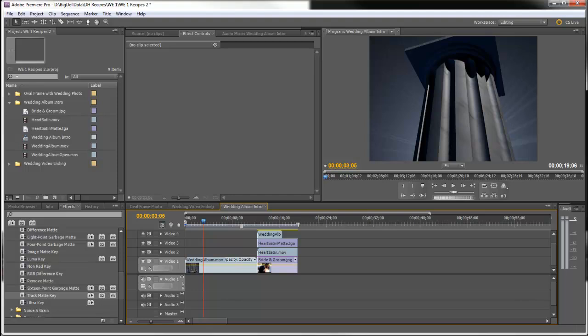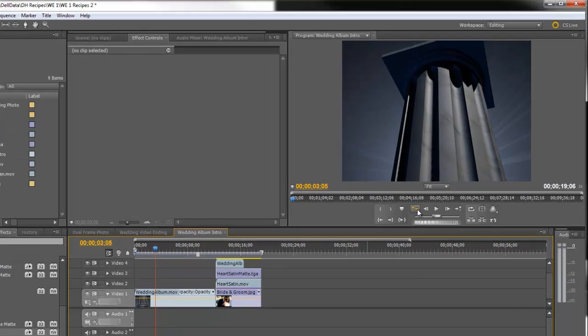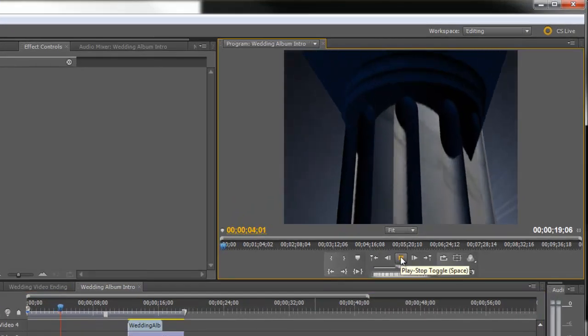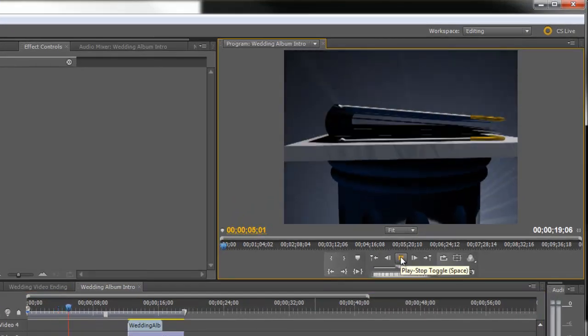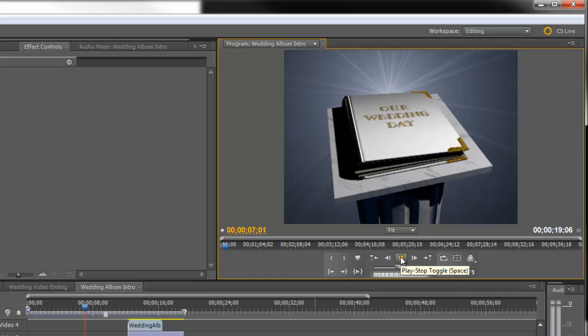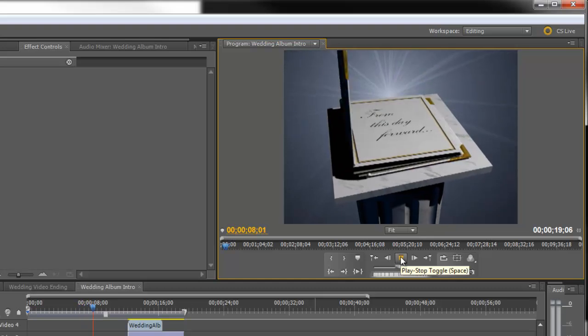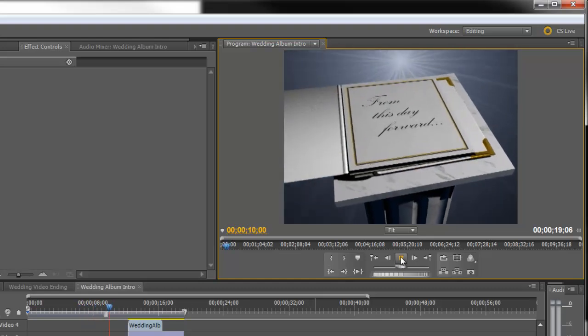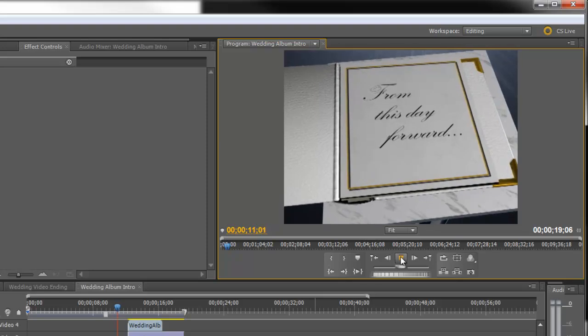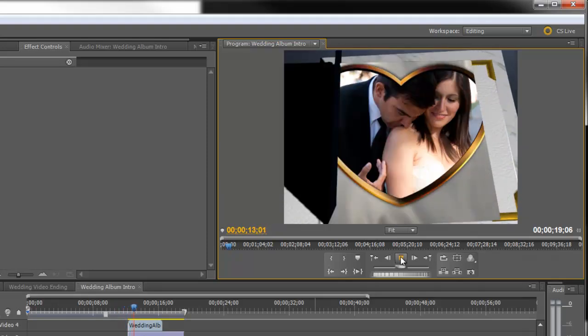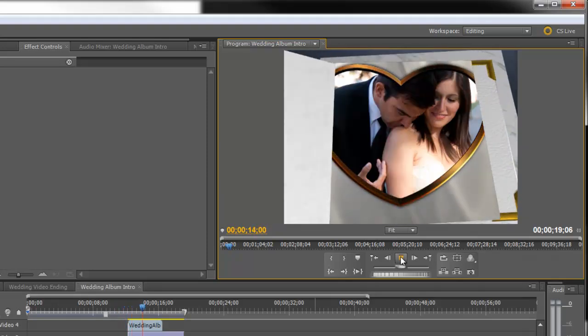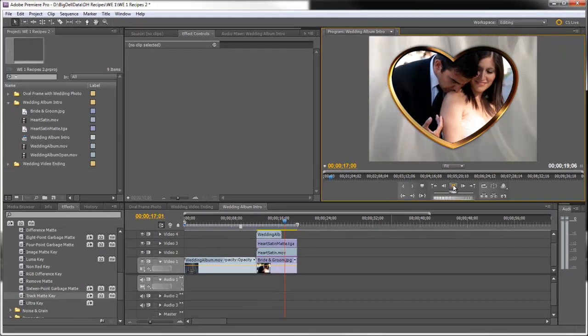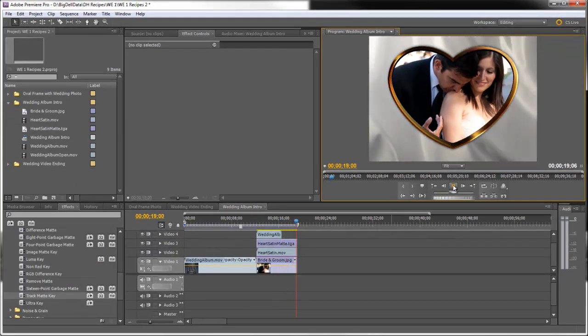Hello, Diana Teeters here. I'm an Adobe Premiere Pro instructor and today I'm going to show you how to make this. This is in Wedding Essentials Volume 1. It's the Wedding Album Open and it opens to Heart Satin. So let's get started.